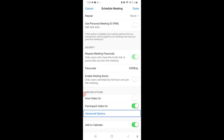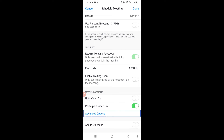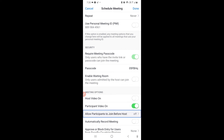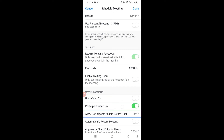In the Advanced Options, there is an 'Add to Calendar' toggle and an 'Allow Participants to Join Before Host' option. If you turn on Allow Participants to Join Before Host, participants can join and wait in the meeting until the host arrives.